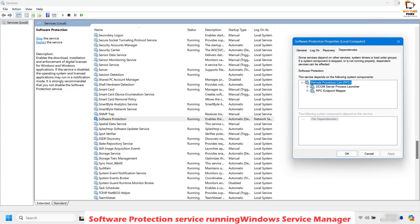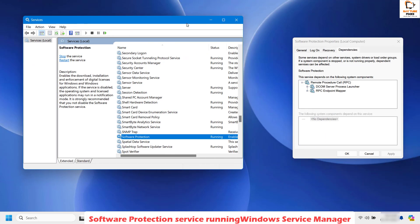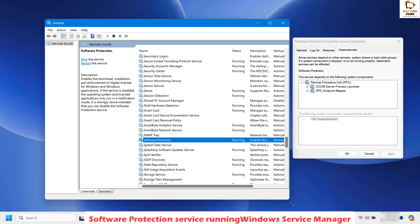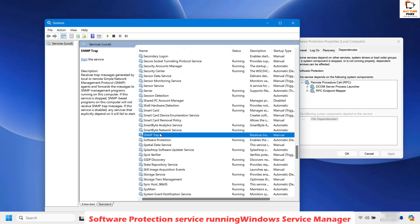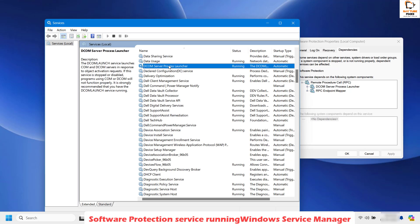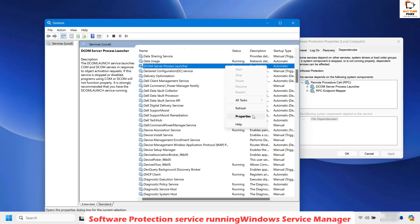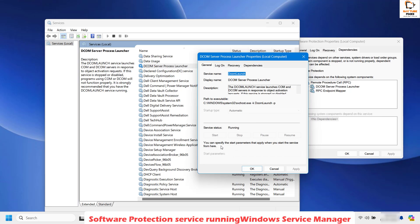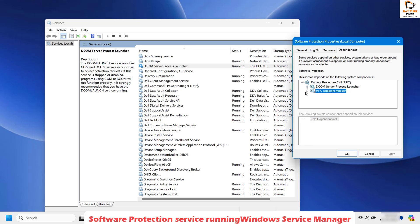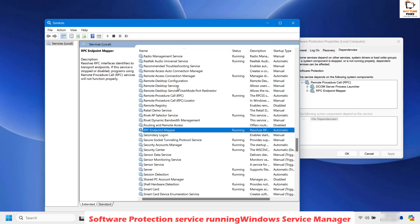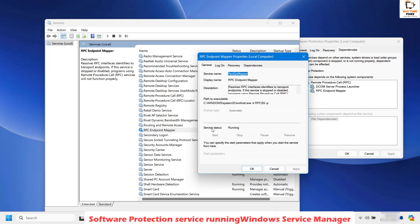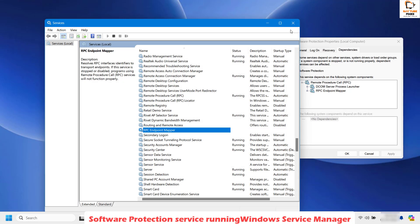To check the dependencies, drag the properties window to the right-hand side so you can have both windows side by side. First, look for DCOM Server Process Launcher in alphabetical order and make sure its status is Running. If the status is stopped or blank, right-click, go to Properties, click Start, and make sure the service is in a running state. Next, look for RPC Endpoint Mapper in the Services window. Right-click, go to Properties, and make sure the service is running. If it is in a stopped state, click Start, then Apply, then OK.